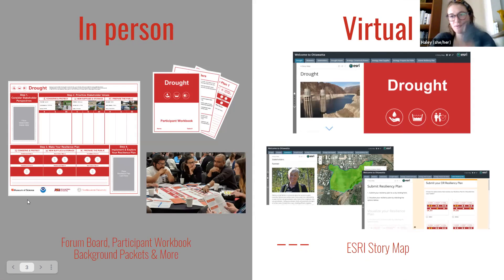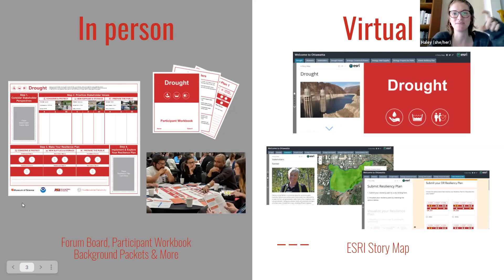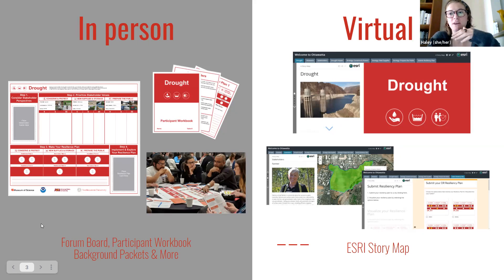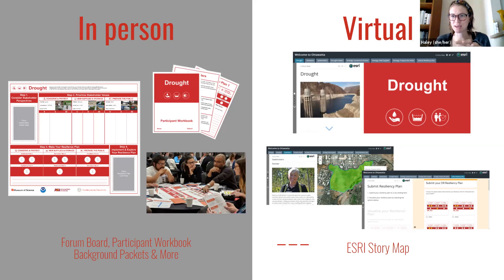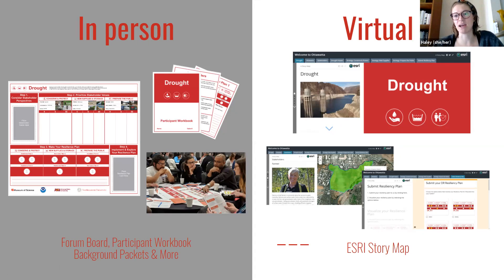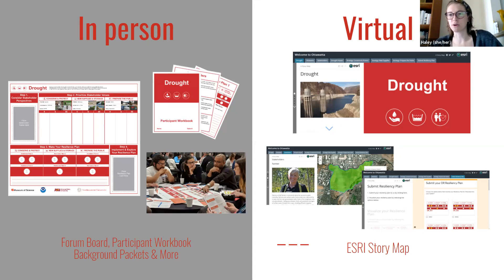For the in-person version, if you choose to forge that path, there is a series of downloadable PDFs and Word documents on the different versions of the forum. If you choose to do drought or one of the other climate hazards, they have a big printable forum board that you actually gather people around and play on the board, almost like a board game. They also have participant workbooks that you can print out and have folks write down their thought process to share out with the group.